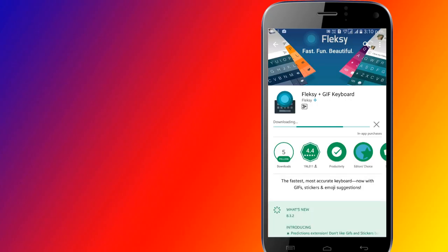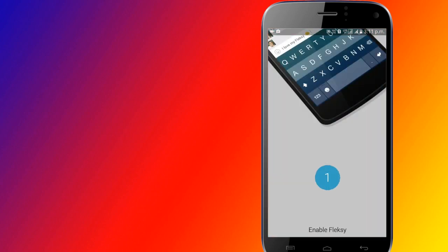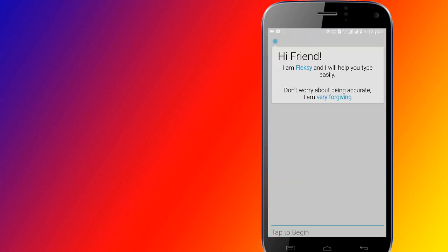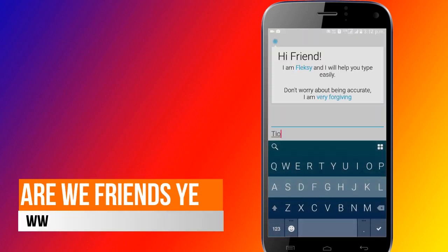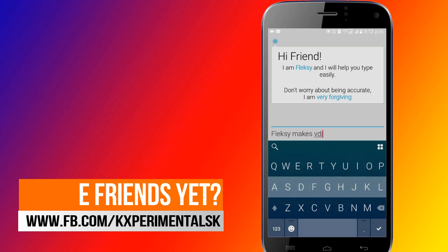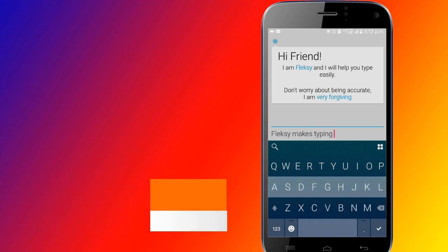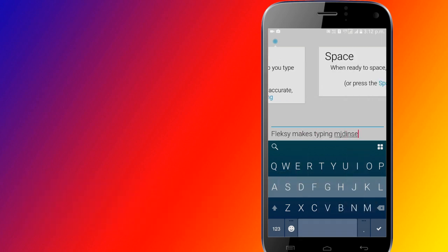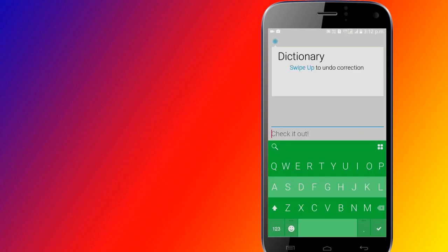The third one on this list is Flexi Keyboard. The Flexi Keyboard was used to set the world record for fastest texting twice. So if snappy response times and customization for speed are your thing, then this keyboard is for you. It's also free and doesn't come with any annoying adware.